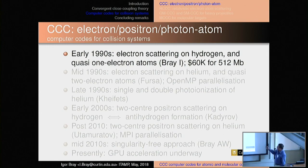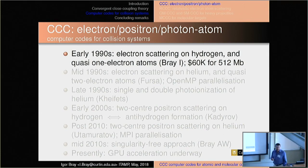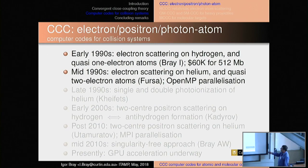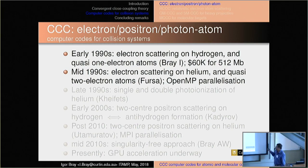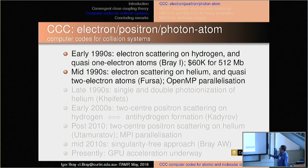CCC was developed in the early 1990s. Then I paid $60,000 for 512 megabytes of RAM — I'm standing in front of you because I did. When Vinton Fursa came along, his job was to extend the ideas to helium. The key thing is we knew what to do. He will remember the day he came to my office and asked which way he should go about calculating the matrix element — I said 'just do it properly.' So he did, implemented it on helium and later quasi-two-electron atoms. When multi-core architecture came along, it was easy for us to implement OpenMP parallelization.